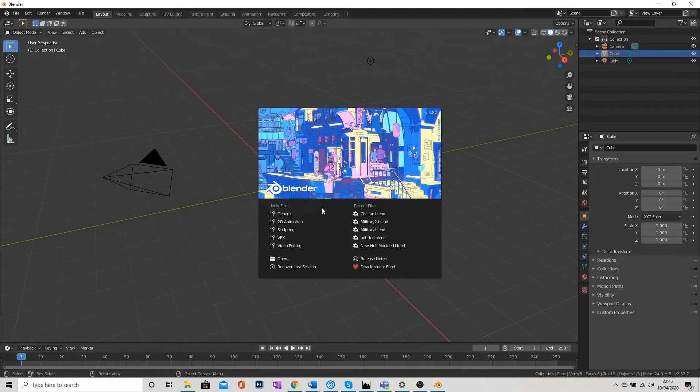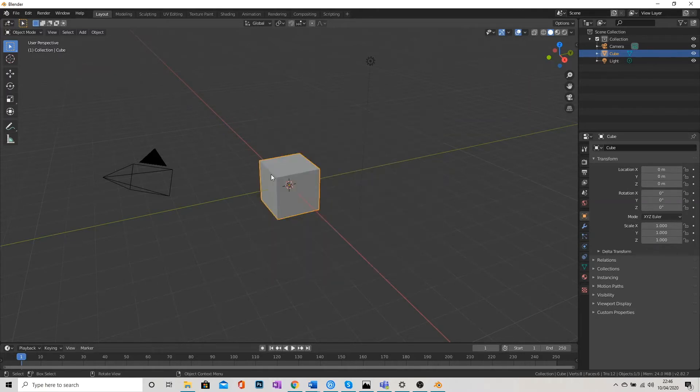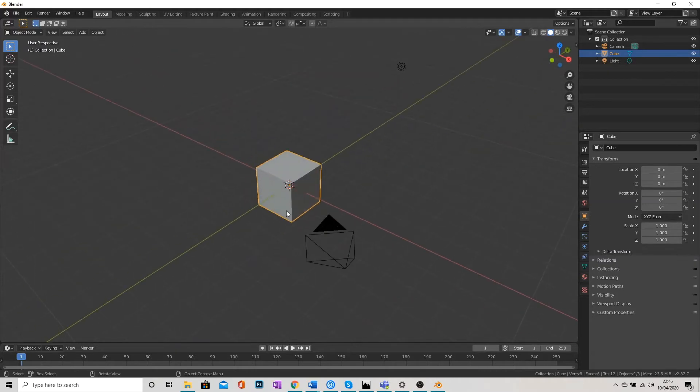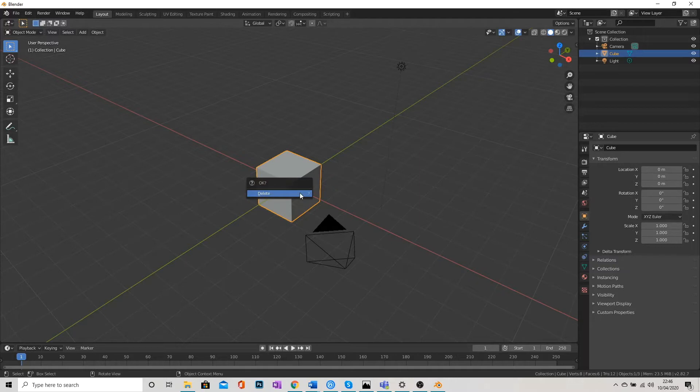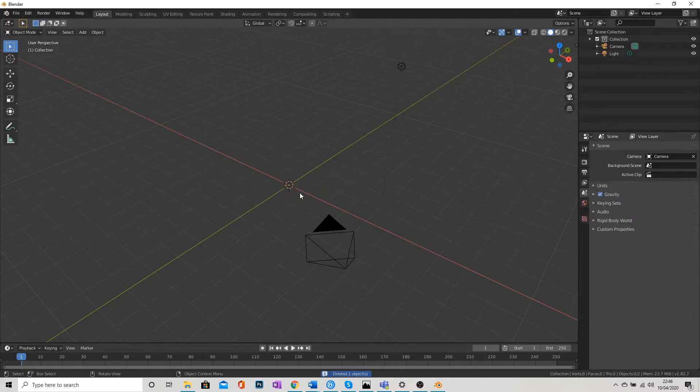We're just going to get rid of this little window here by clicking off of it. What I'm going to do is first of all delete the cube that we've got in the center here. So I'm just going to hit X and then hit Enter.